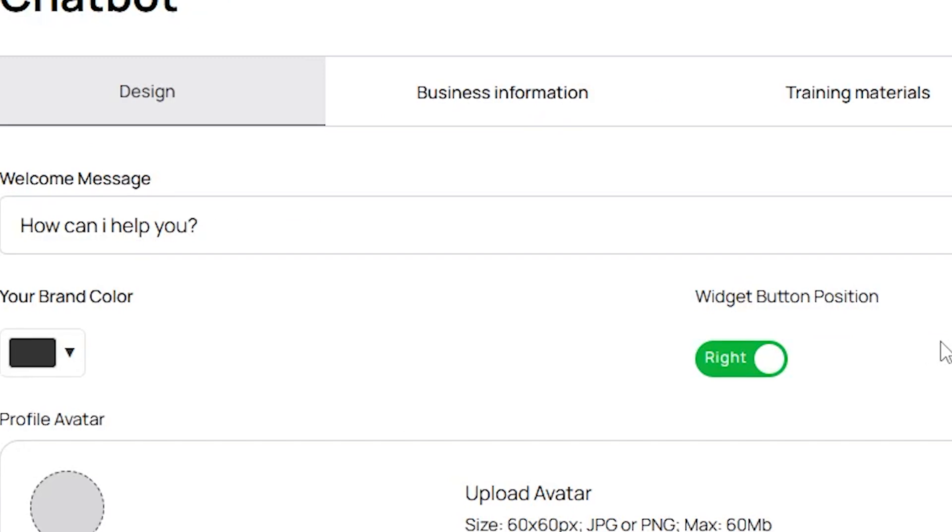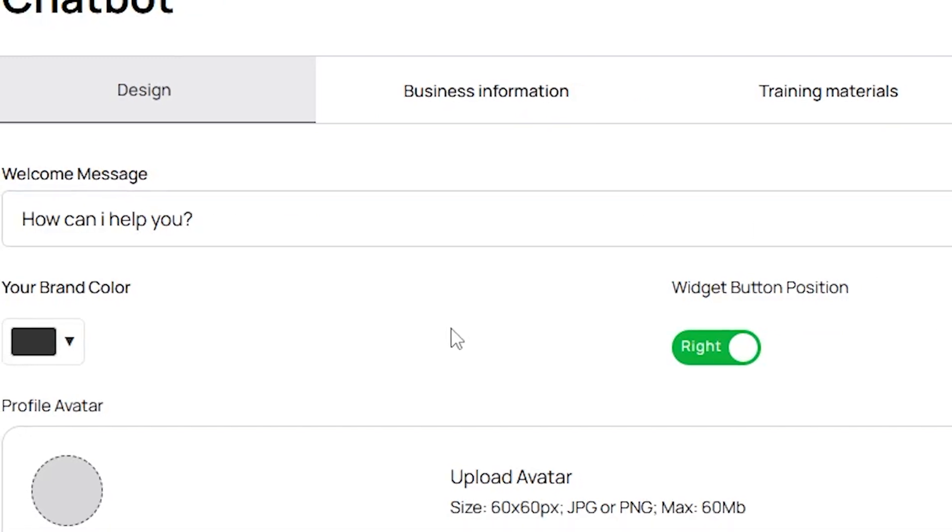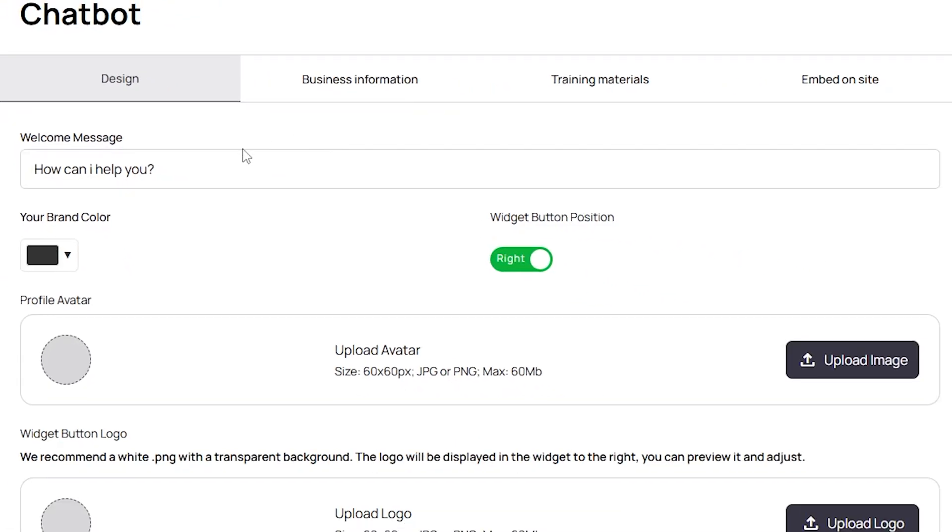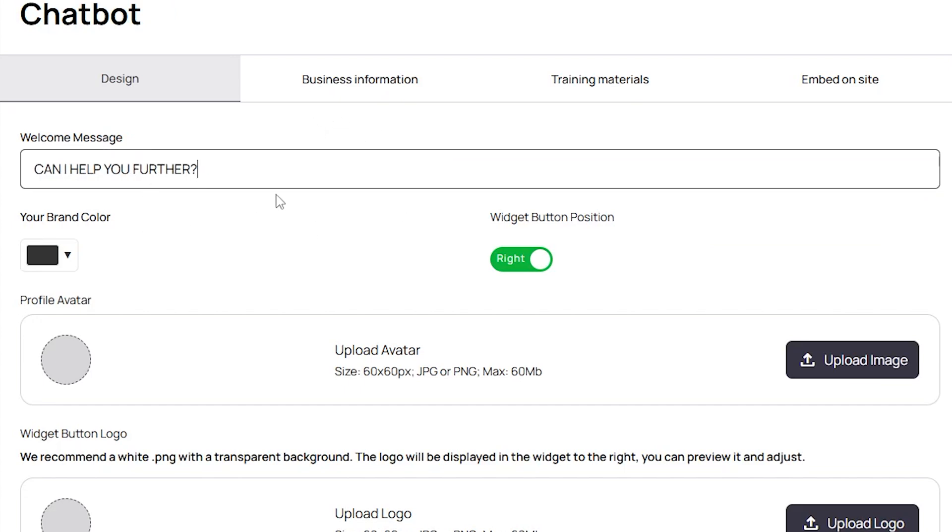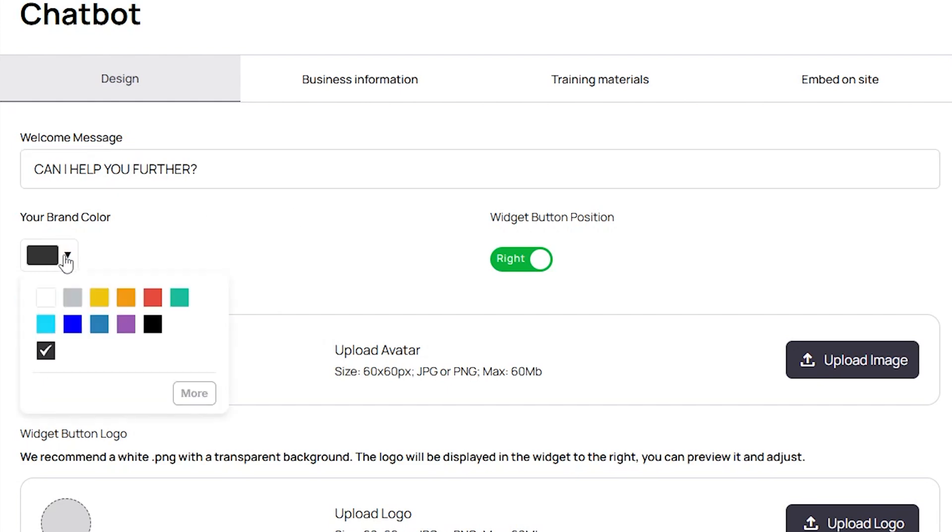In the design section, you can write your welcome message, which will appear as the chatbot's welcome message. For example, if I write 'can I help you further,' this will show up here. You can also change your brand color by clicking here and choosing the color you want for your chatbot.